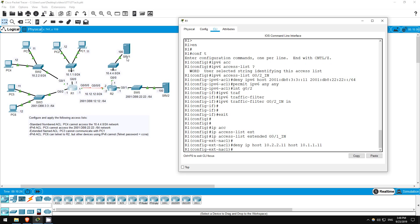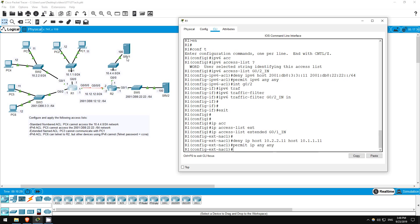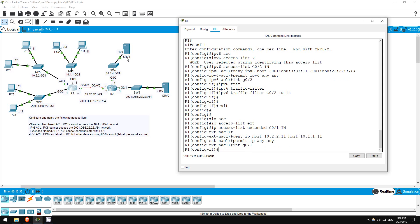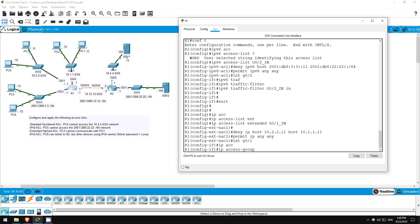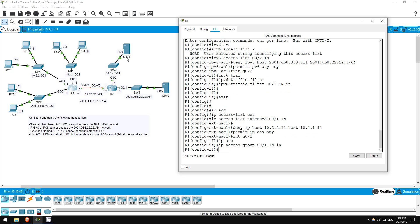Now let's permit other traffic, since we weren't told to block anything else. Permit IP any any. Now let's apply it. Interface G0/1. This is an IPv4 ACL, so IP access group G0-1_in, in.